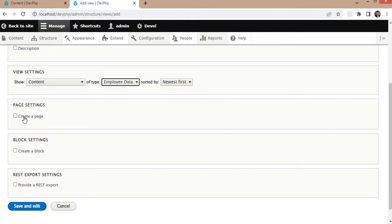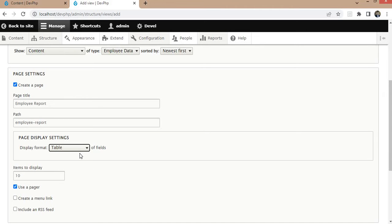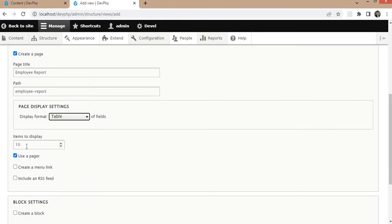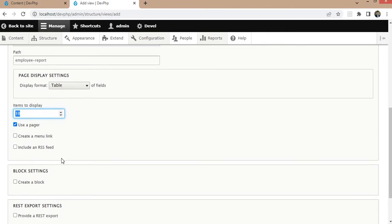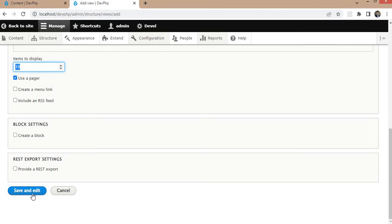Select the option to create a page and select the display format as a table, since we want to show this report in table format. On the first load we want to show 10 records, and after that there will be a pager to navigate to the next records. Click on the Save and Edit button.